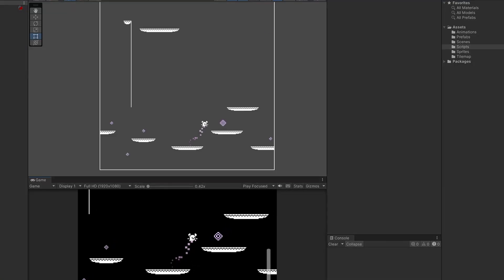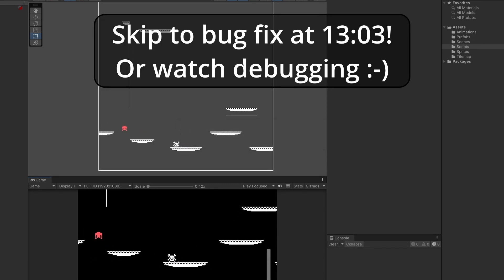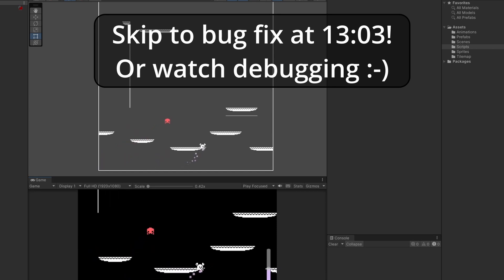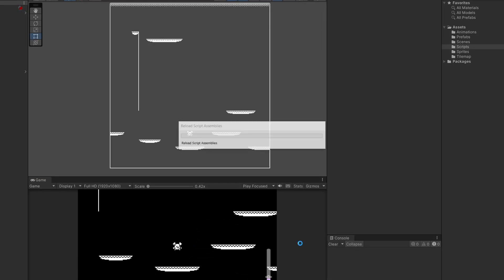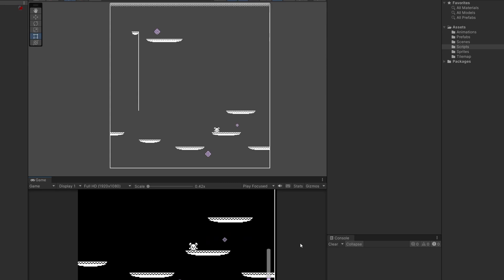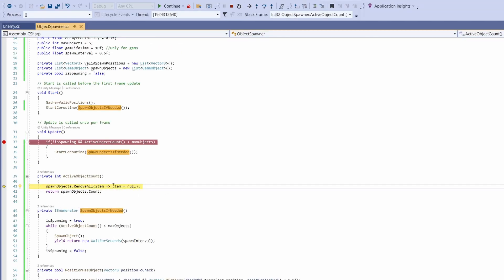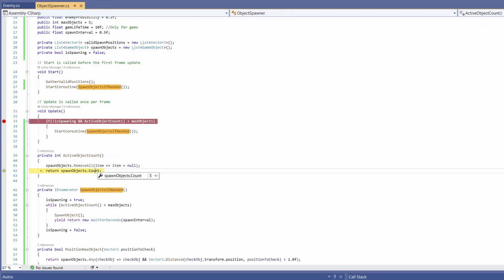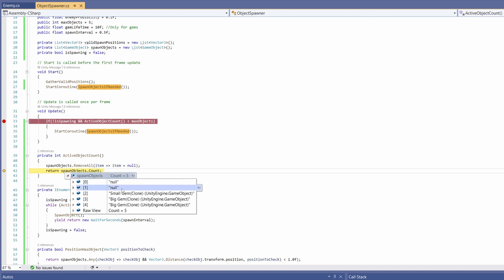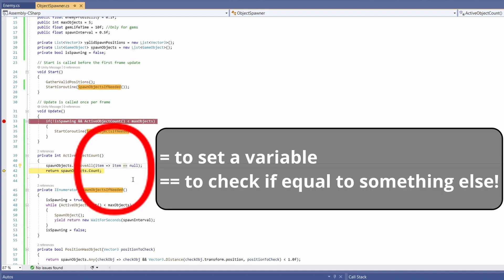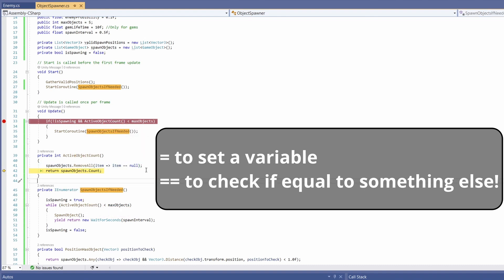Our gems aren't coming back after being picked up, so we have a bug. Let's debug: press play, pick up an item — now two are gone but the count still shows five. Attaching to Unity in Visual Studio and setting a breakpoint in update, we can see ActiveObjectCount is returning five. The problem: in the RemoveAll lambda I wrote 'item = null' instead of 'item == null' — a single equals instead of double. That's how bugs are formed.